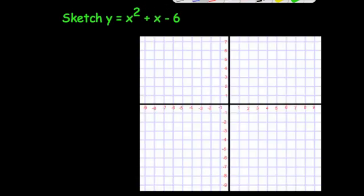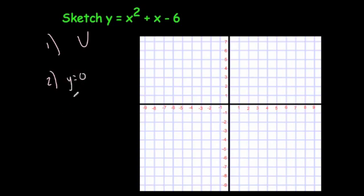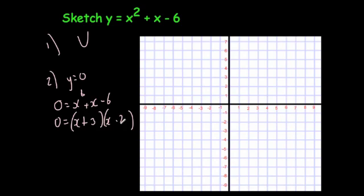Let's have a look at another example. This time we're going to sketch the graph y equals x squared plus x minus 6. Again, firstly it's a positive x squared graph, so it's going to be a U-shape. By letting y equals 0 you'll find where it crosses the x-axis: 0 equals x squared plus x minus 6. Factorizing gives (x + 3)(x − 2), so x equals minus 3 and x equals 2. The coordinates where it crosses the x-axis are (minus 3, 0) and (2, 0).